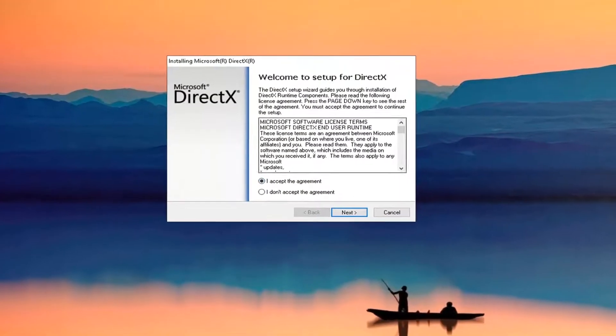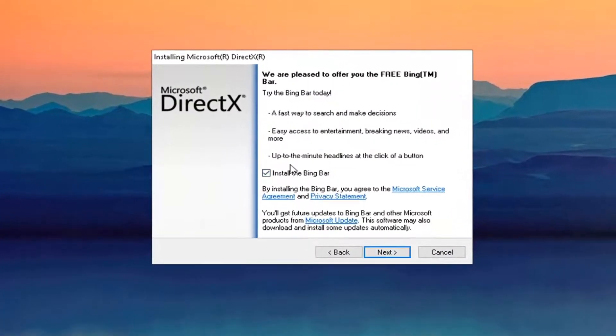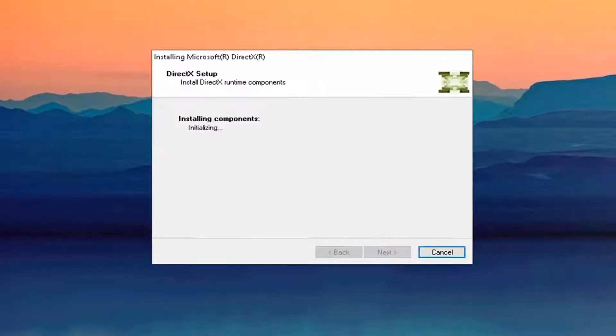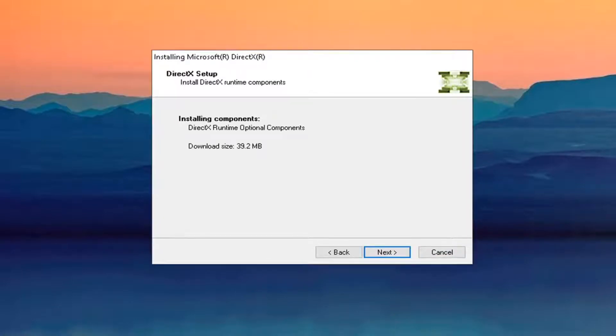Accept the agreement and select next. I'm going to uncheck the option for the Bing bar and select next again. Give it a moment to begin and then select next.